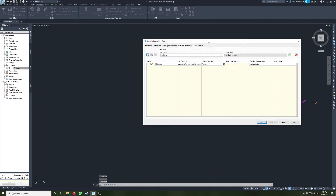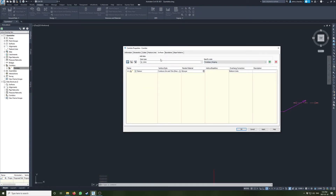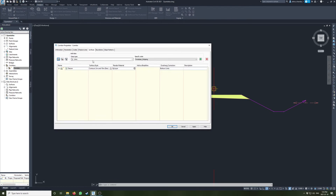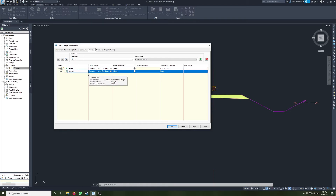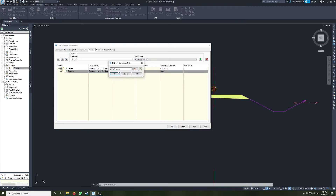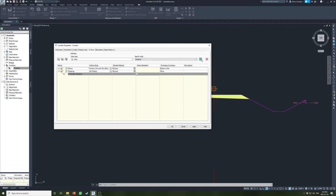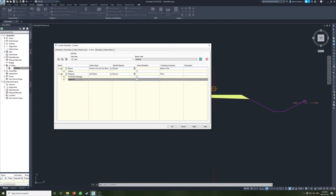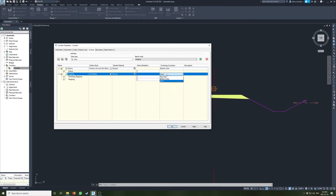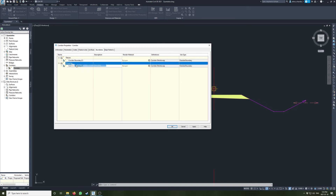I'm going to go ahead and create the stripping surface as well, which is important for calculating stripping quantities. Same thing here — I'll create a new surface and call it stripping. I don't think I need overhang correction in this case. There are two types of links — I'll just add both. You can add multiple links to one surface if you want. Let's put bottom and also add the outer boundary again.